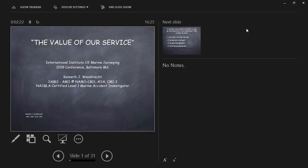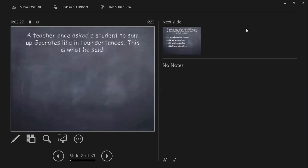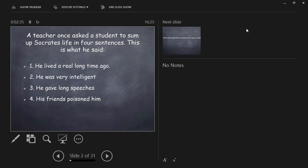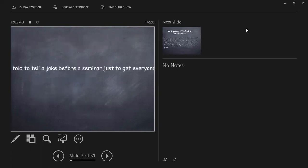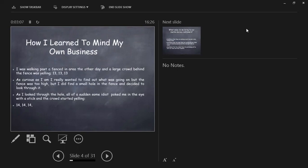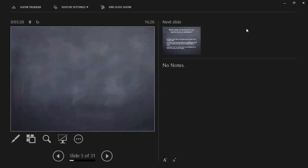Where do we fit into that food chain for marine surveyors? So, I was always told, a teacher once asked a student to sum up Socrates' life in four sentences. The student said: he lived a real long time, he was very intelligent, he gave long speeches, and his friends poisoned him. So, believe me, I'm going to stick to an hour, okay? And I was always told to tell a joke. I found this in one of my boatyards on Long Island. I was walking past a fence and a large crowd behind the fence was yelling, 13, 13, 13. I was curious, I wanted to find out what was going on, but the fence was too high. I found a small hole and decided to look through it. As I looked through the hole, all of a sudden, some idiot poked me in the eye with a stick, and the crowd started yelling, 14, 14, 14. So that's how I learned how to mind my own business.